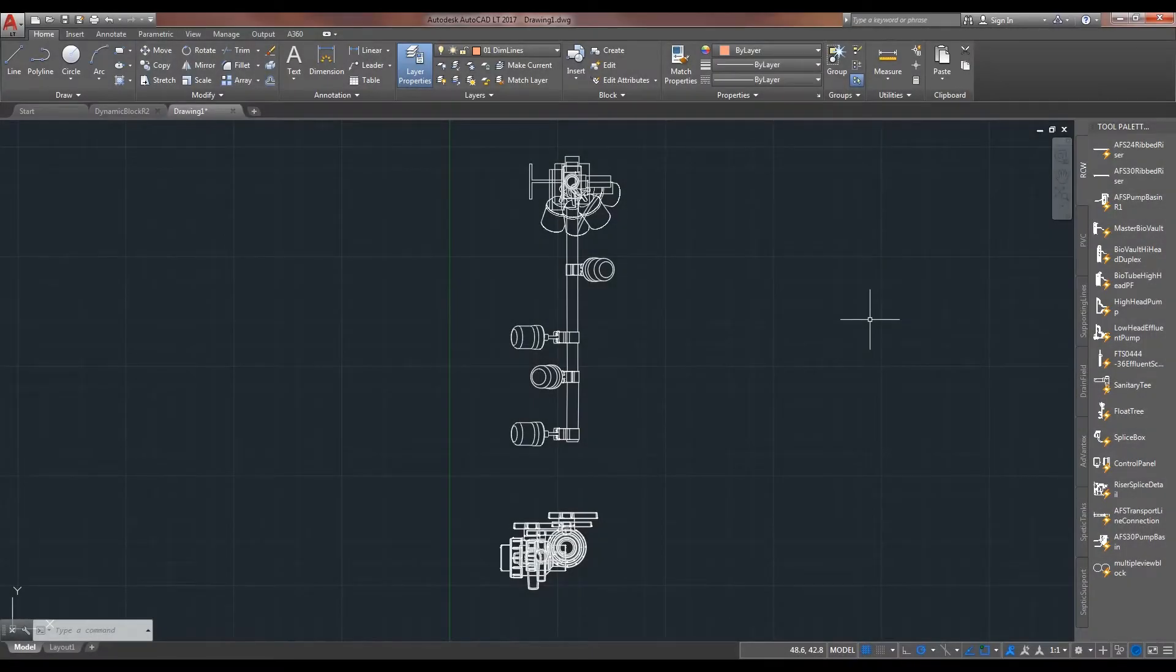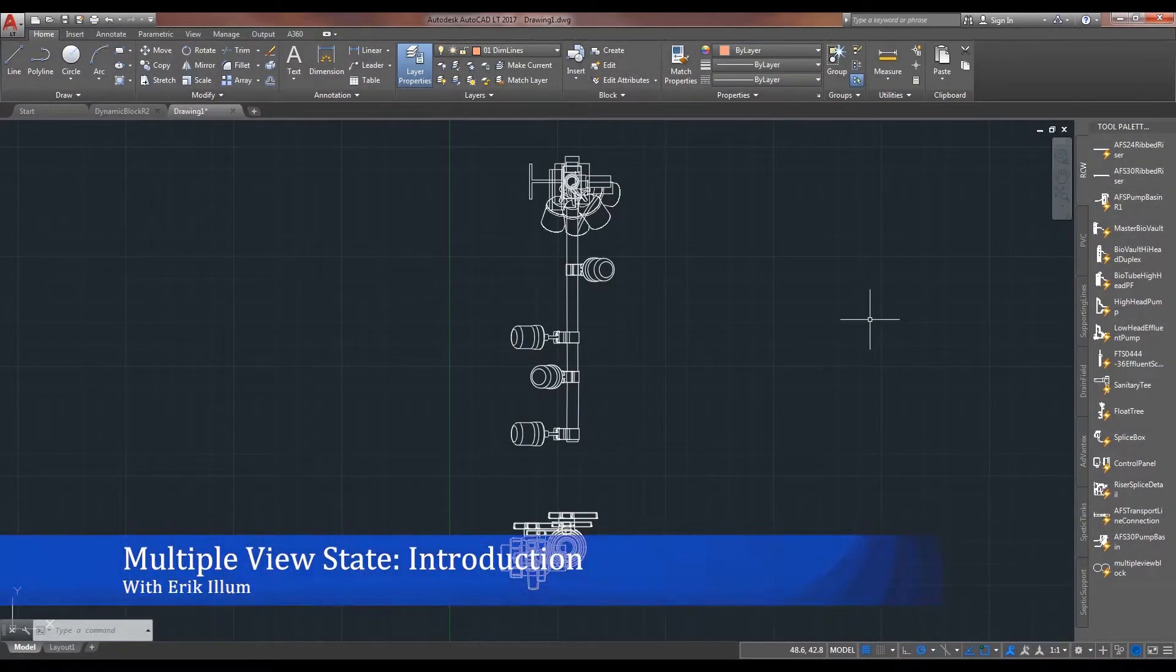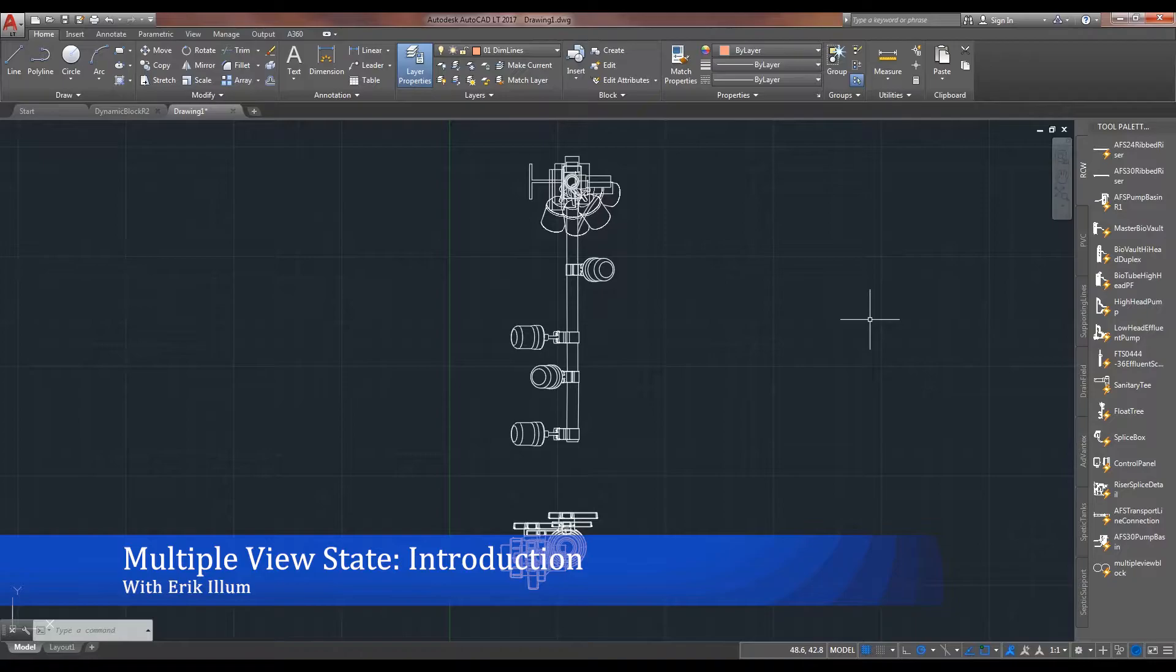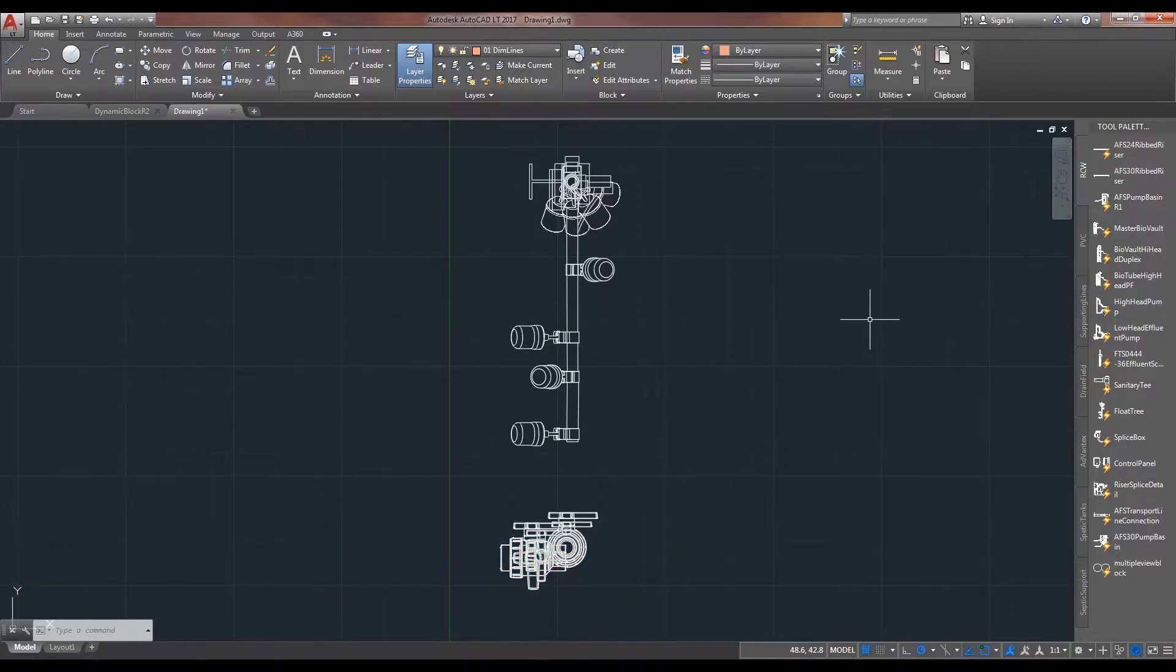Good morning, this is Eric with RC Wurst. Today, we'll be going over a couple of dynamic blocks and a quite clever way of how to essentially reduce the amount of visibility states that the end user gets to use.